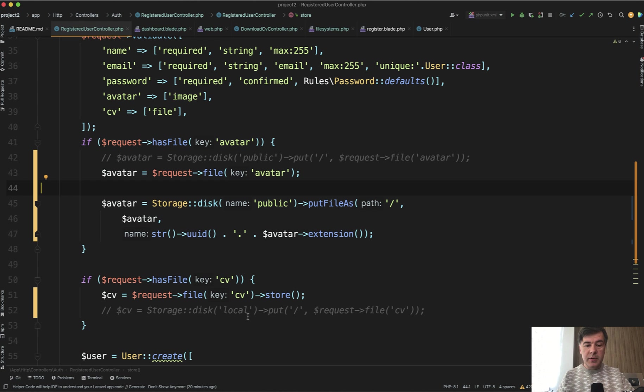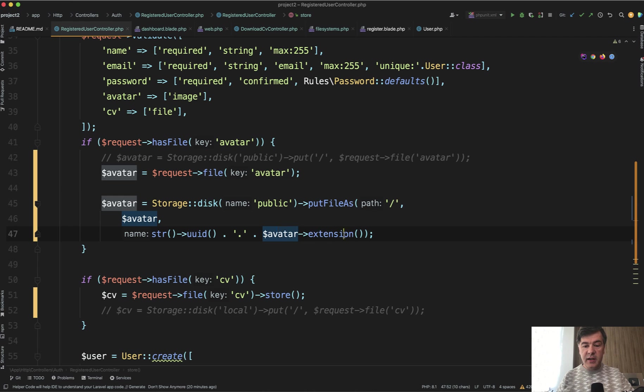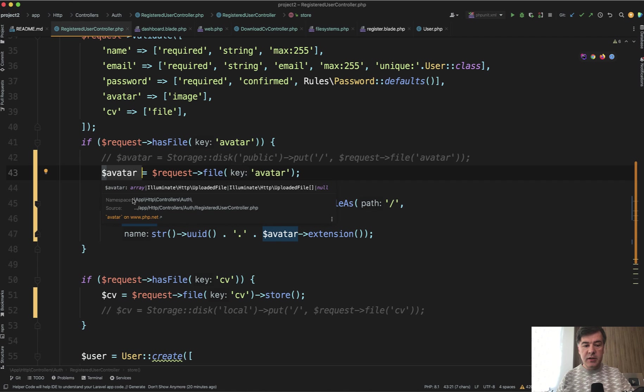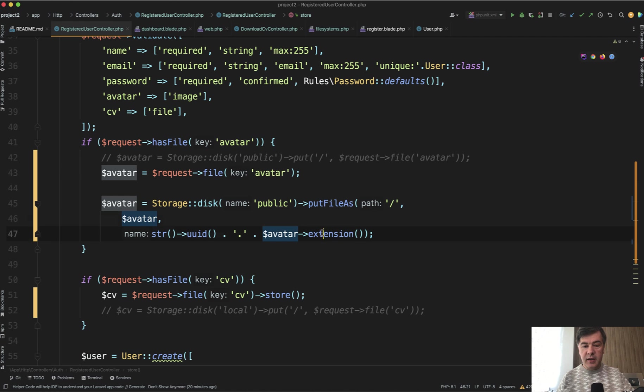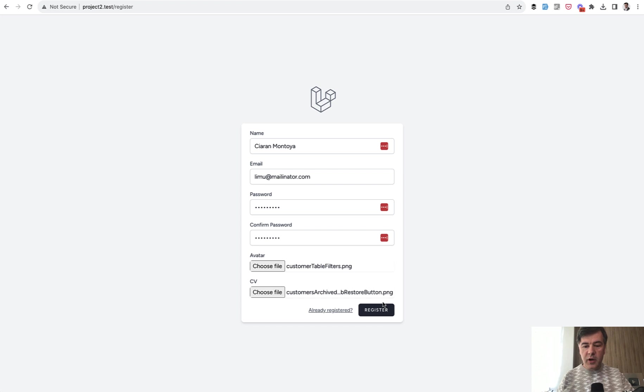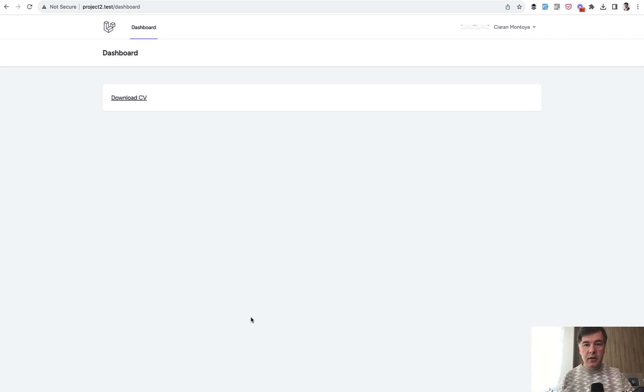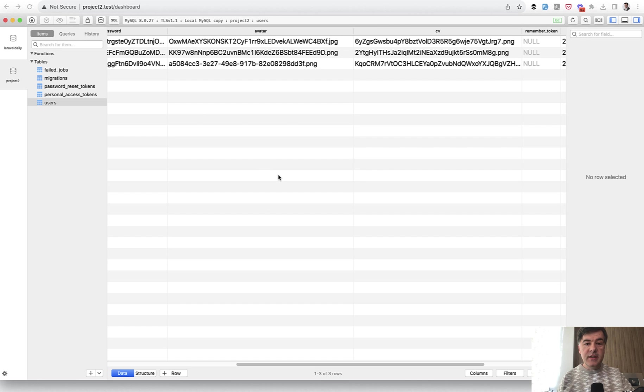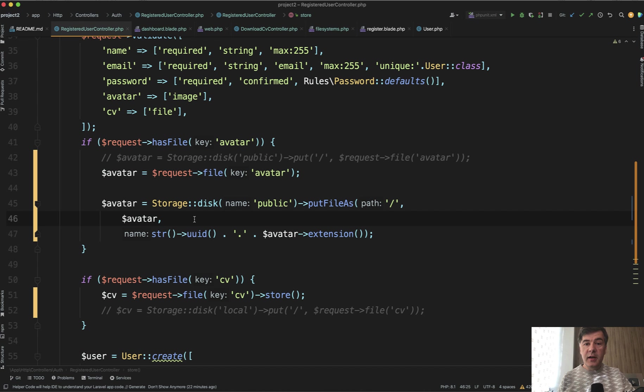And this is the code to change that logic of Laravel default encoding into something else. You still get the extension from request file avatar extension, and I've put that into a separate variable because it is repeated a few times. So here, and then extension. But then the file name is UUID and then dot extension. So now if we try to register, this is the result. And in the file name we have another avatar name, file name with UUID, still encoded but in a different way.